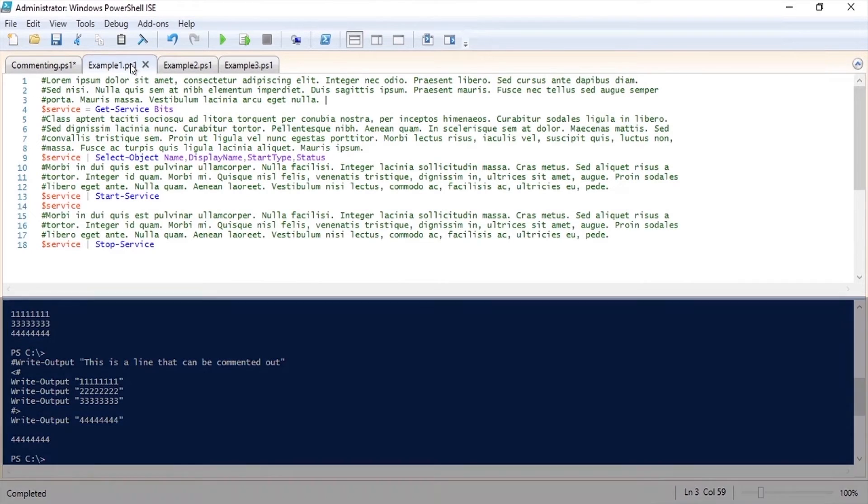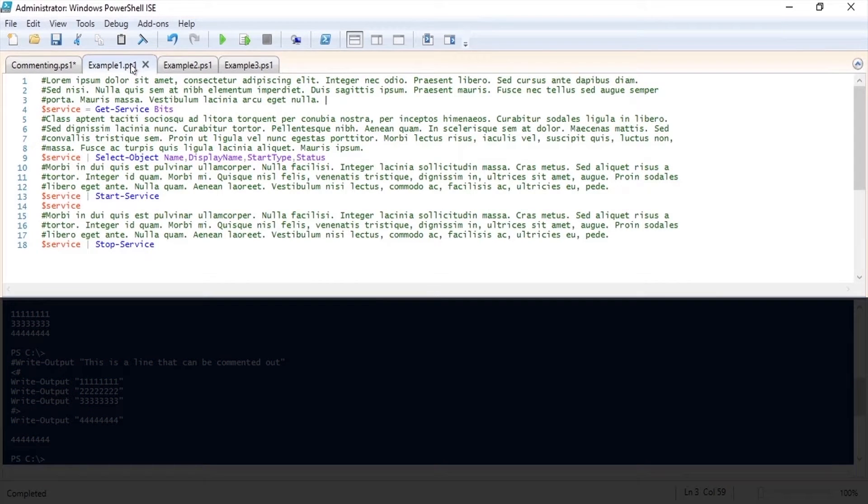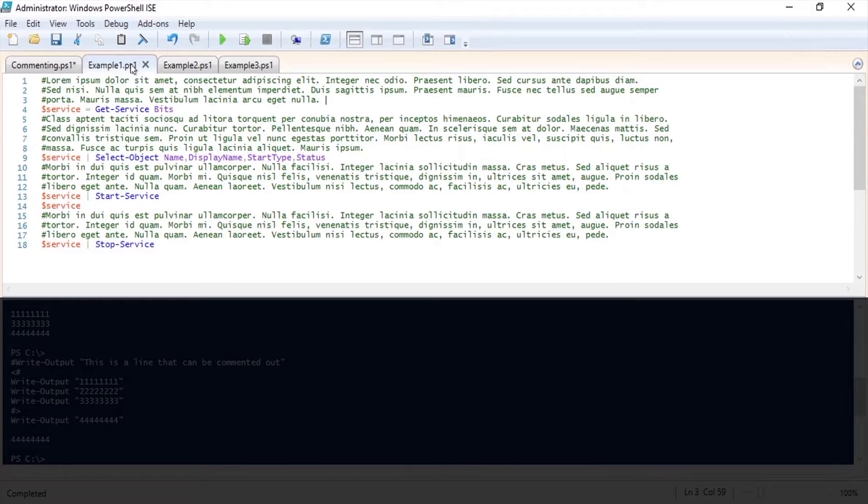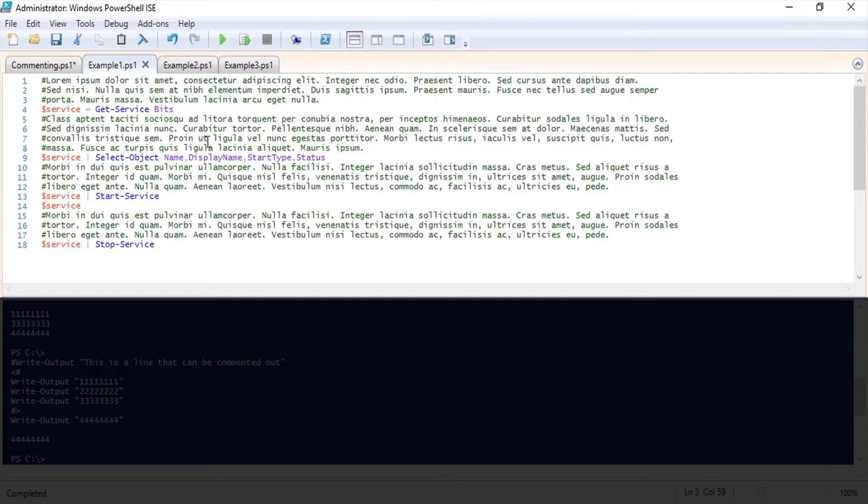In this first example if you ignore the fact that I'm using gibberish in my comments you can see that we have some very wordy comment blocks. This code will function as intended but is extremely hard to see what is going on.